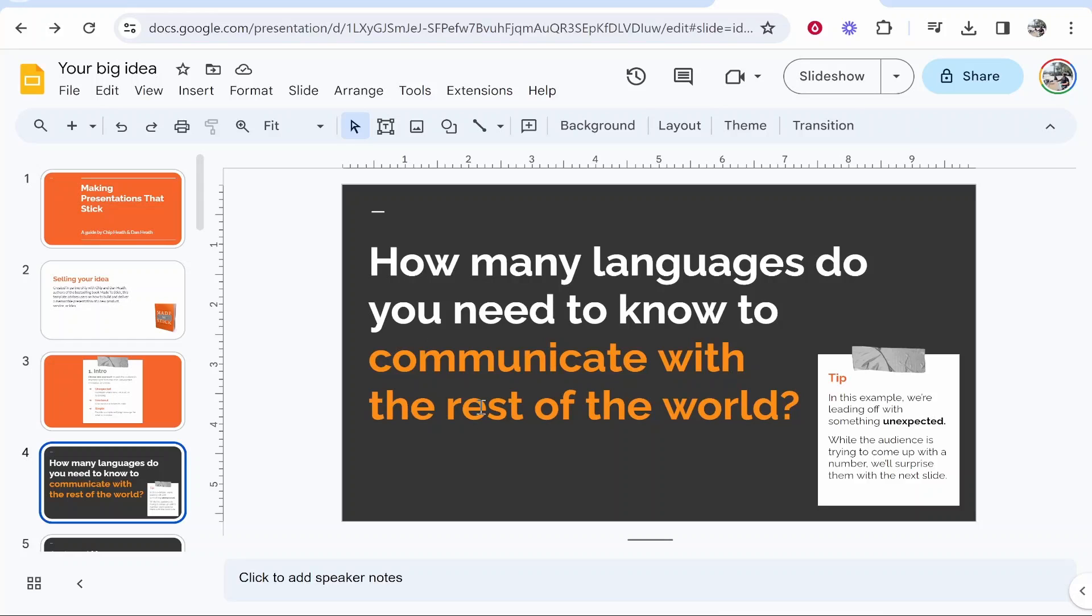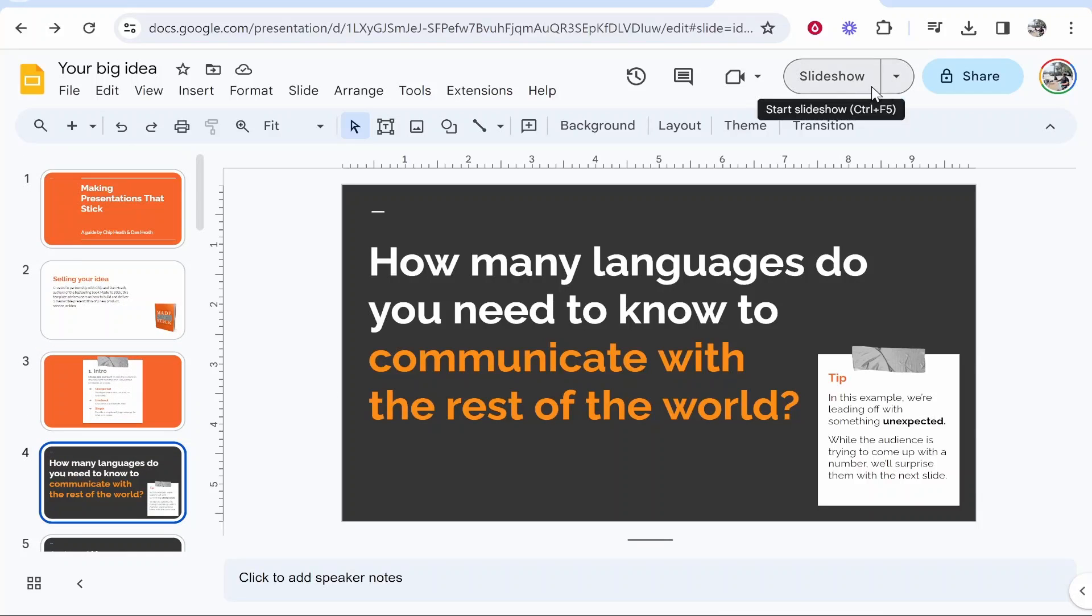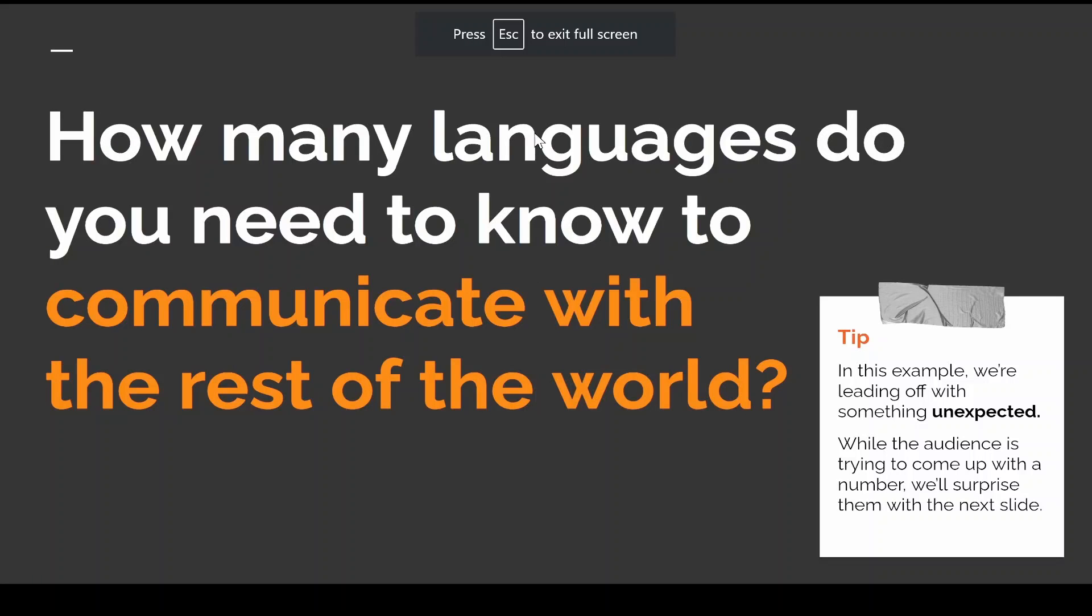First, go to Google Slides and open up your slideshow. Then go to Slideshow in the top right-hand corner, which will start the slideshow.